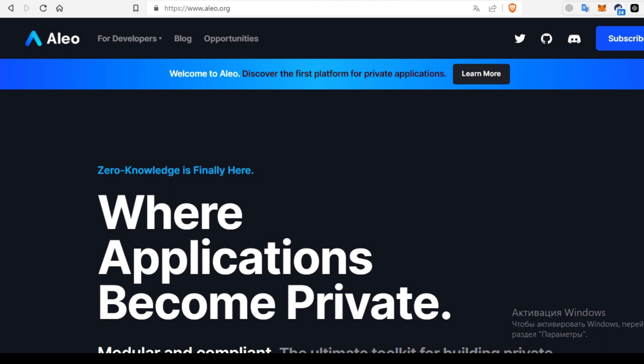With Aleo being one of them, this video aims to delve into a comparative analysis of Aleo and other privacy-focused blockchains.